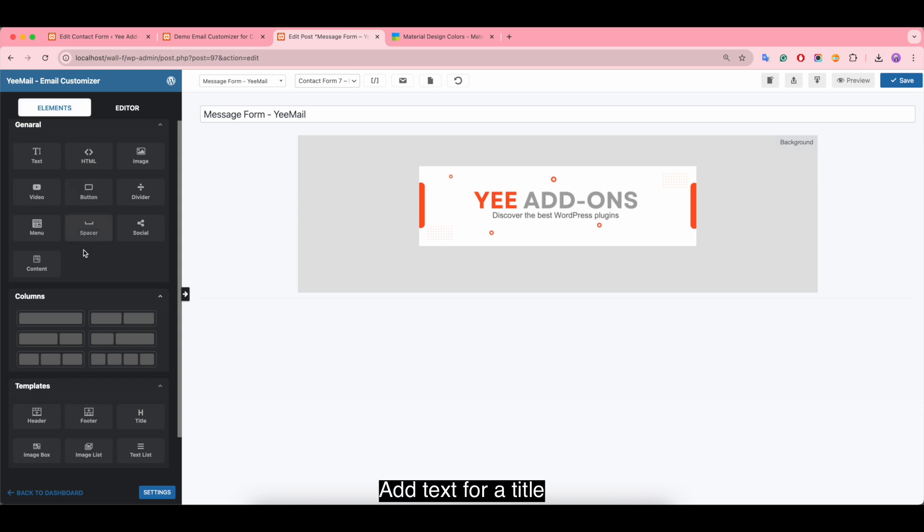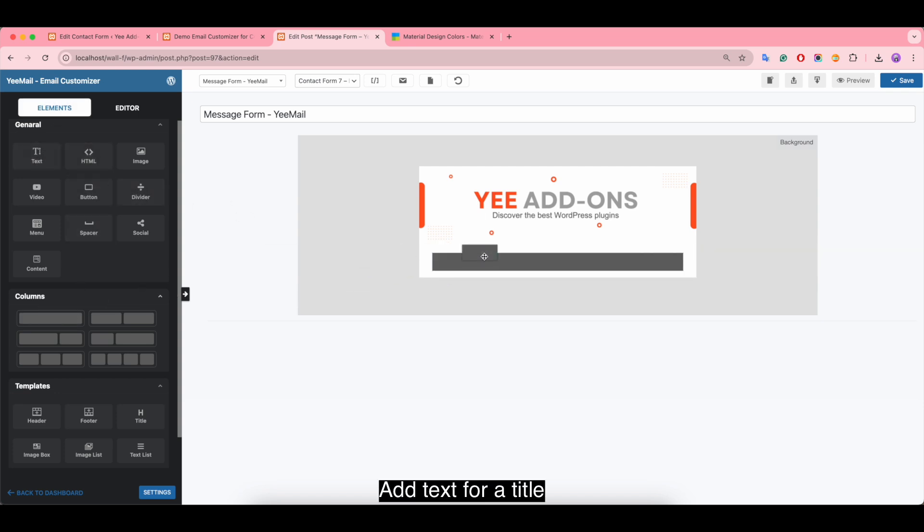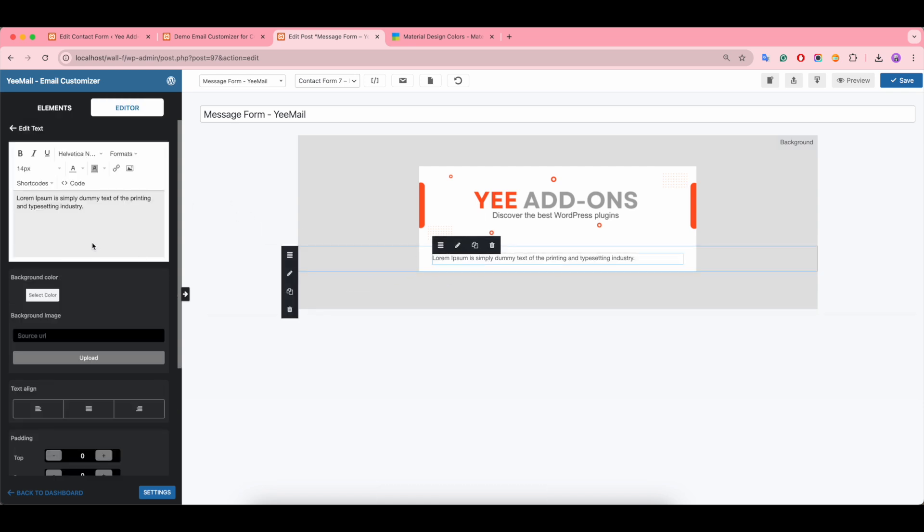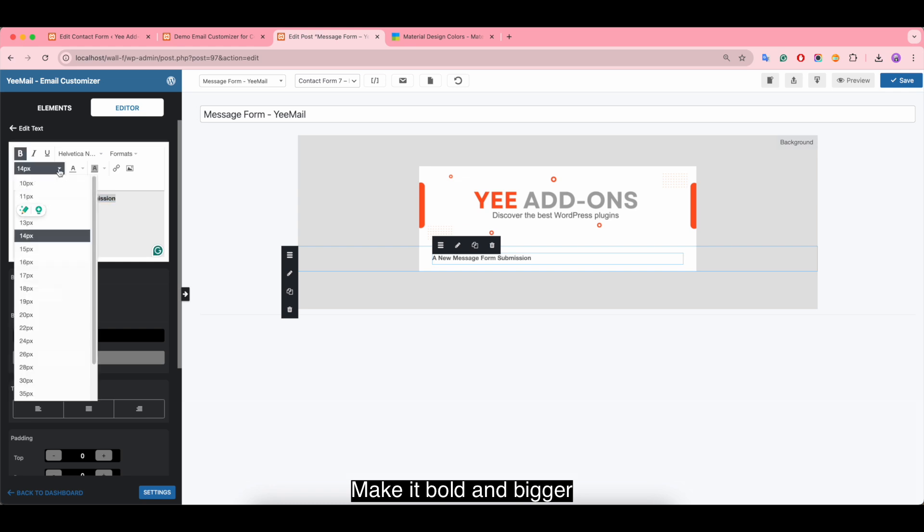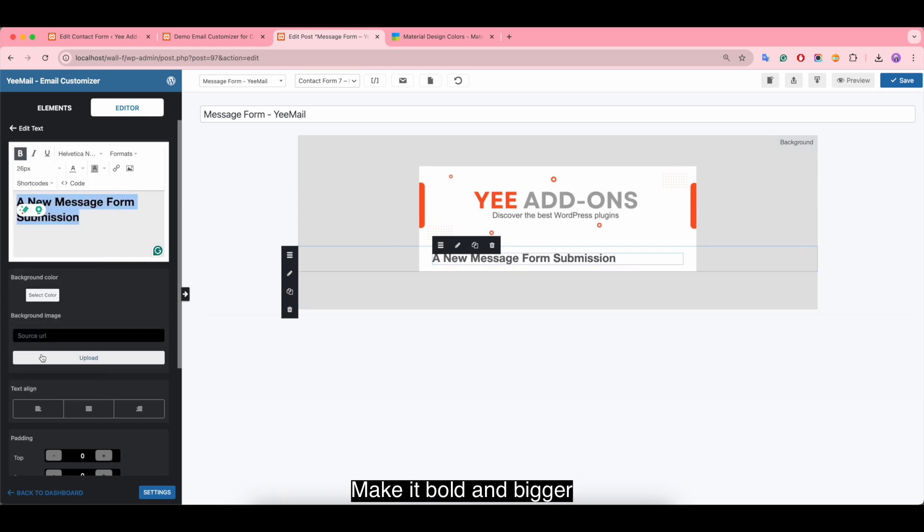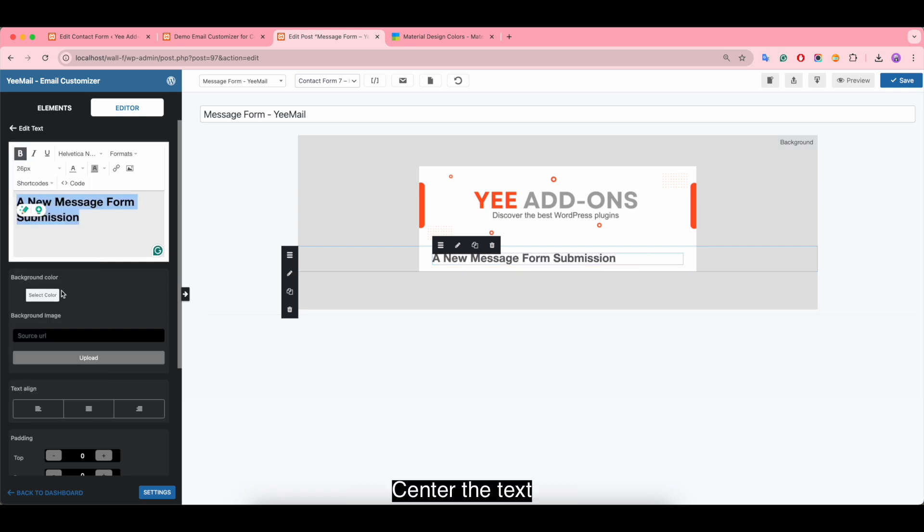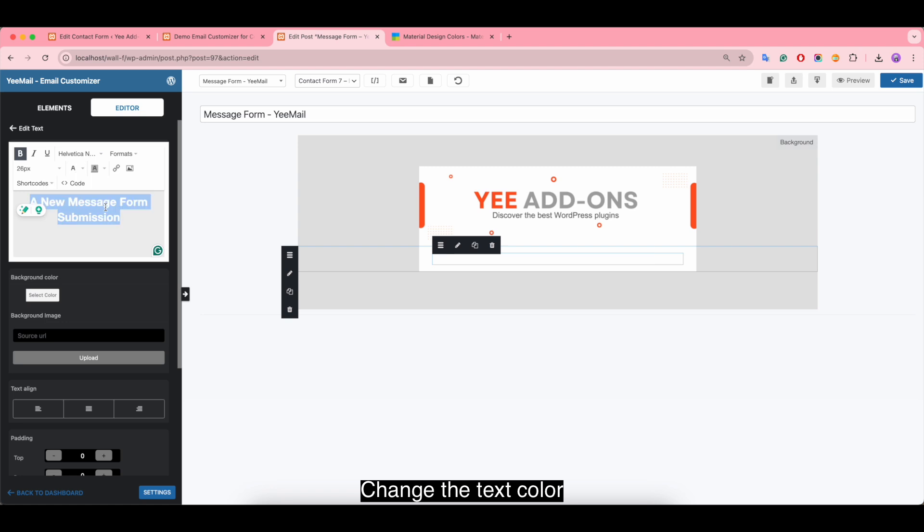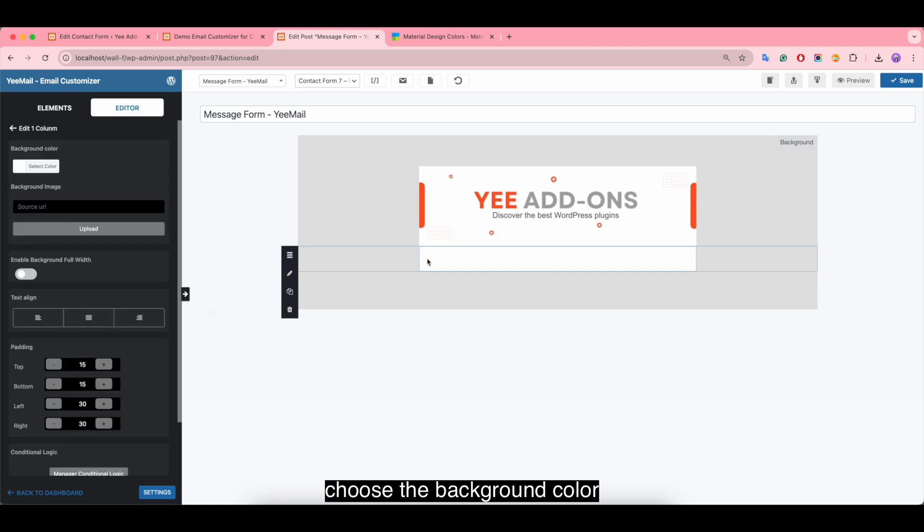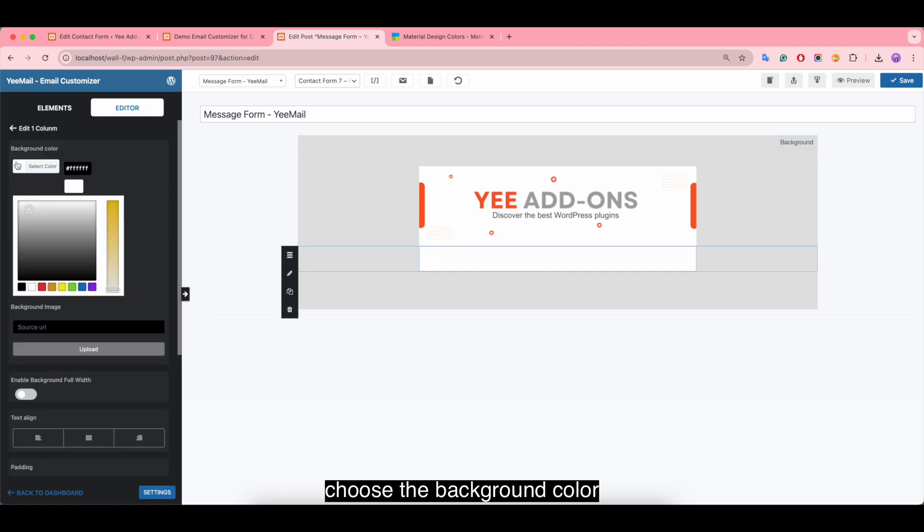Add text for the title. Make it bold and bigger. Center the text. Change the text color. Choose the background color.